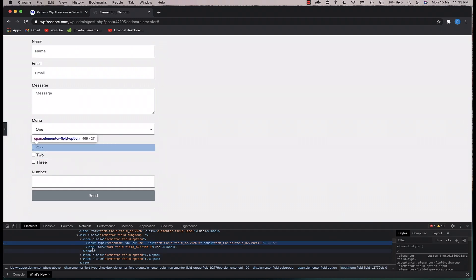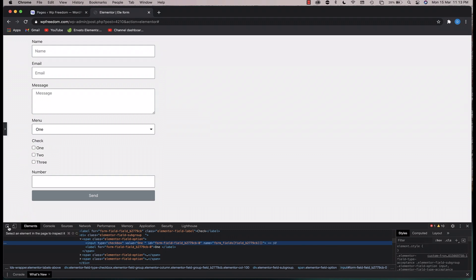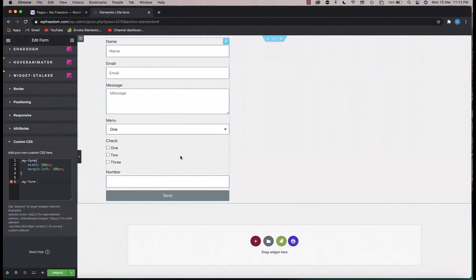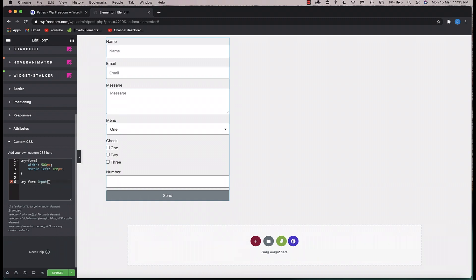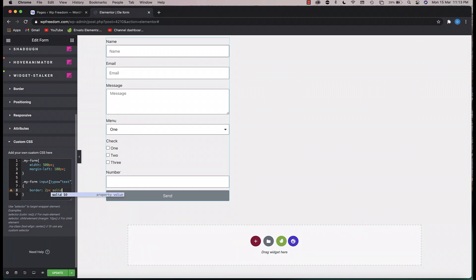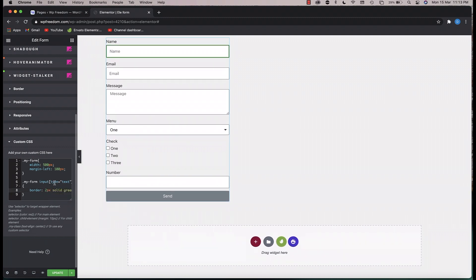You can target a form field by saying input with type equals whatever type it is. So if I want to target the text field within my form, I target input[type='text'] and let's change the border — and just like that I've targeted the text field and changed its border.